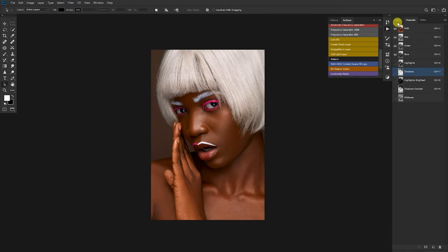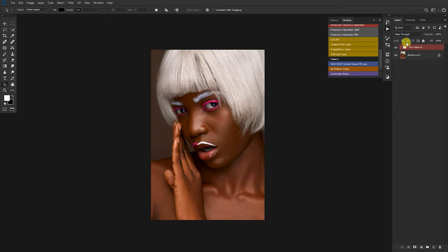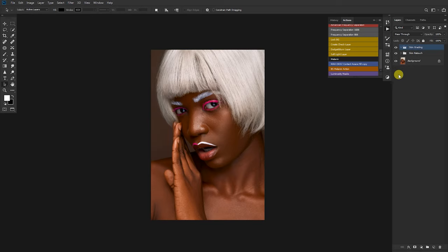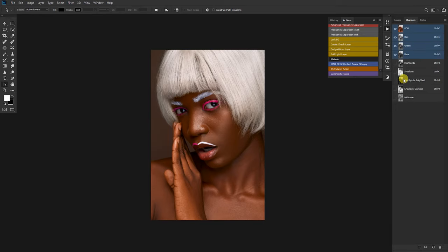Come back to the layers tab, then I'll create a new group and rename this to skin grading — or skin toning, whatever you name it. I'll go to the channels tab.